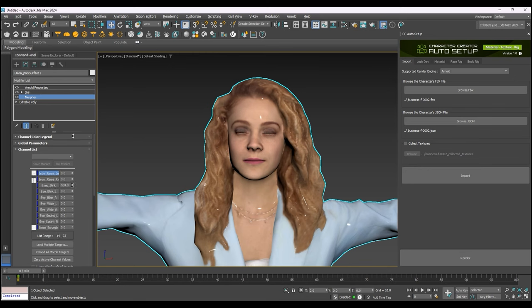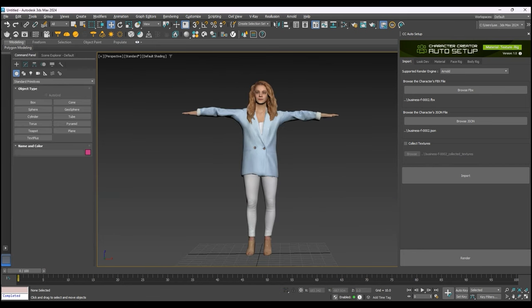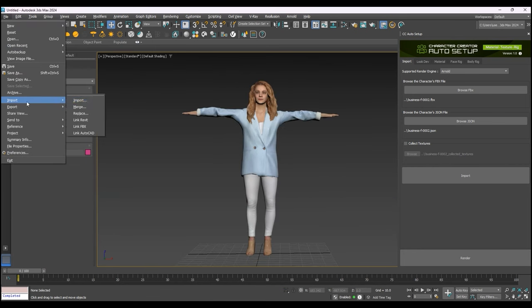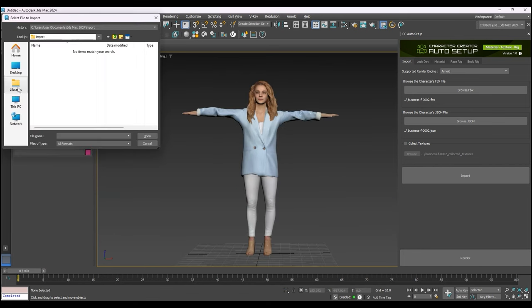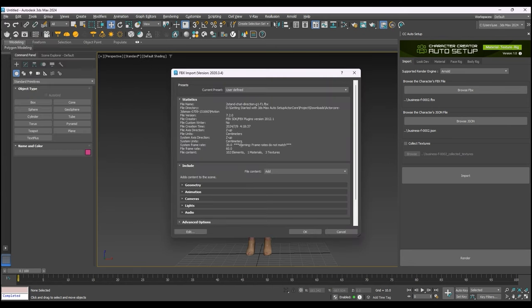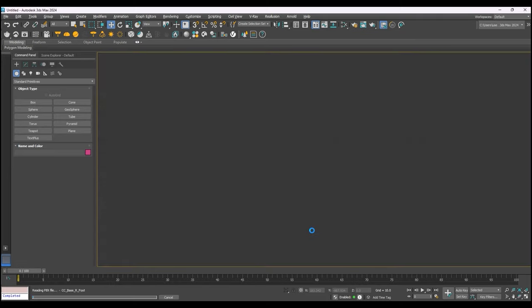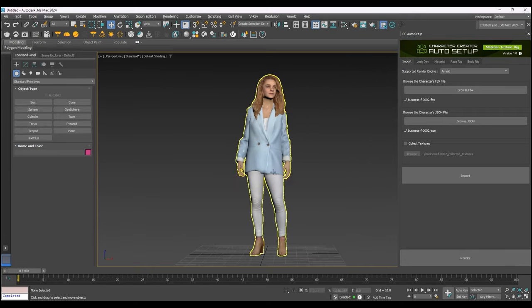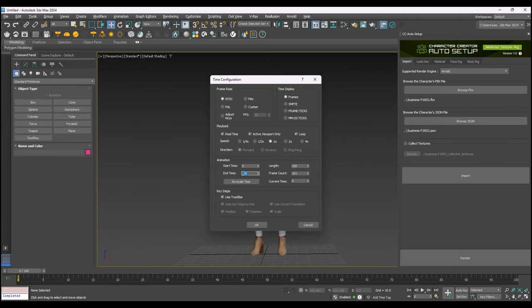We haven't imported the animation yet though, so let's do that. We can also do this from the Standard File Import menu, being sure to select Update Animation in the File Content dropdown. After that, be sure to extend the frames in the timeline to accommodate the length of the imported animation, and play back to check the results.